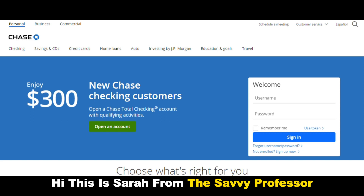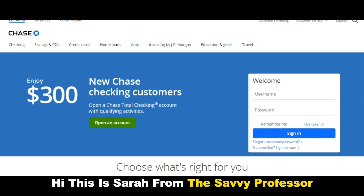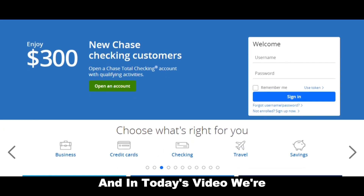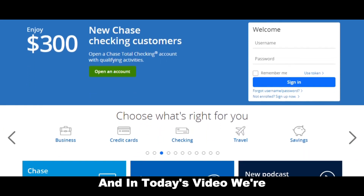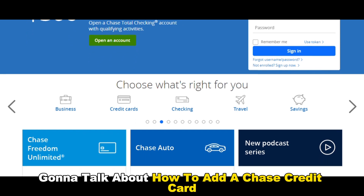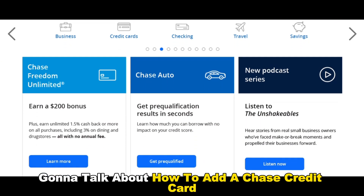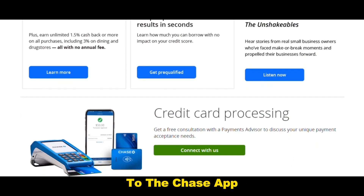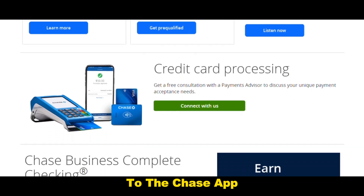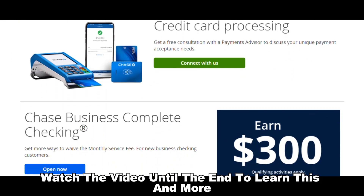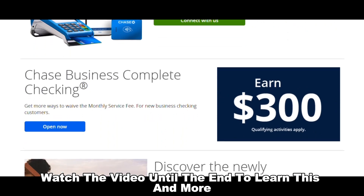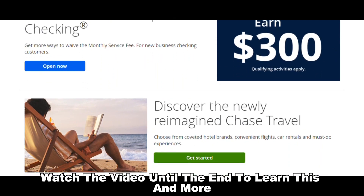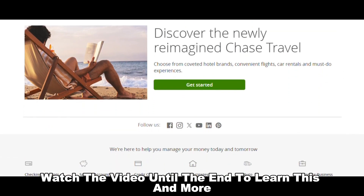Hi, this is Sarah from The Savvy Professor, and in today's video, we're going to talk about how to add a Chase credit card to the Chase app. Watch the video until the end to learn this and more.